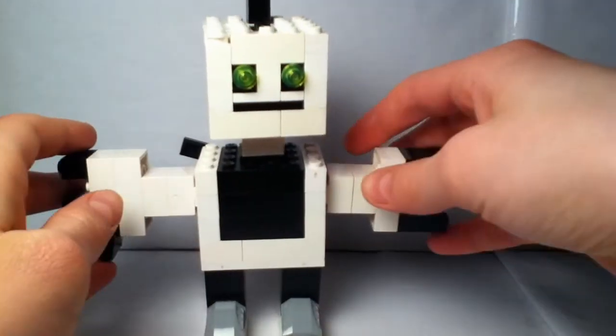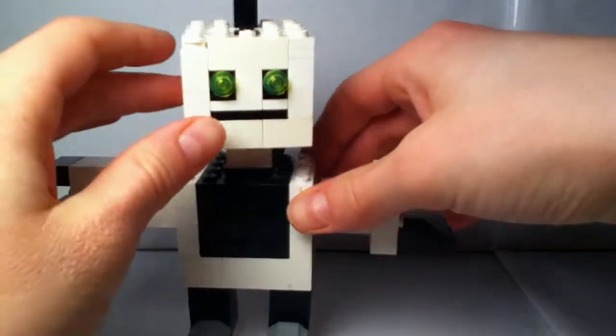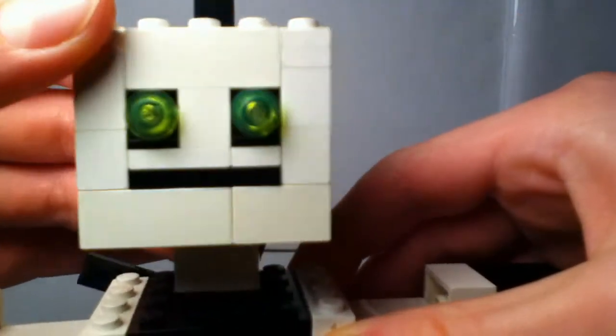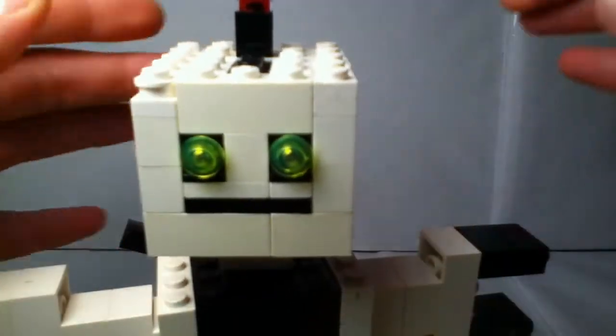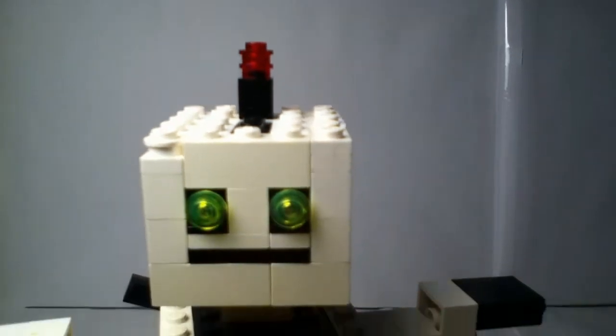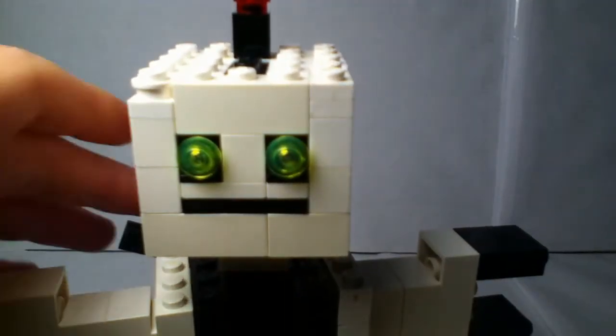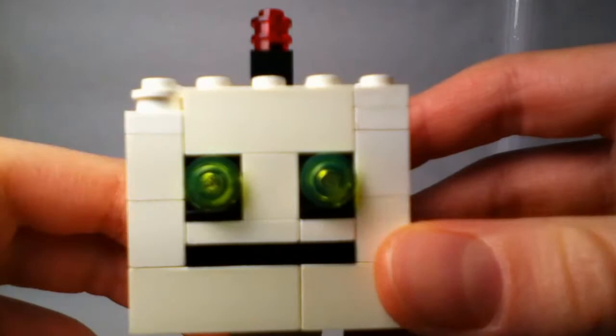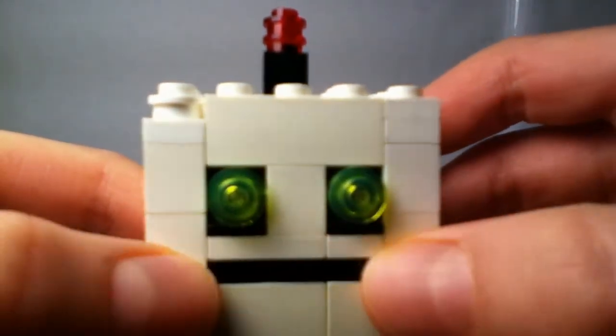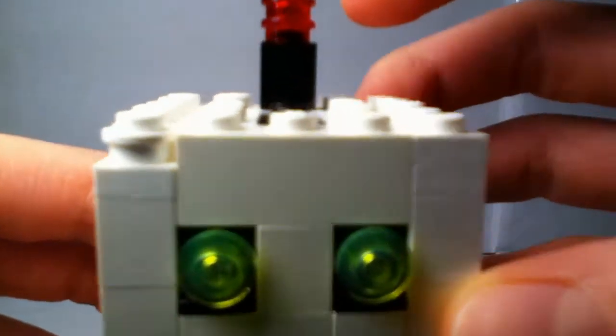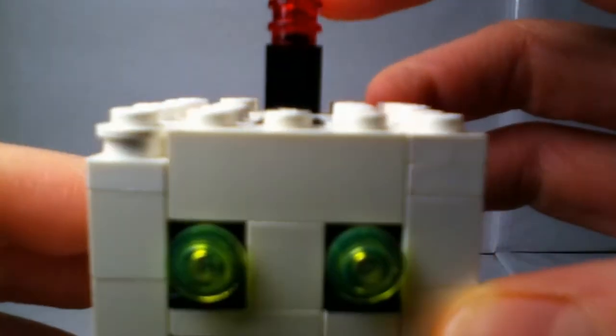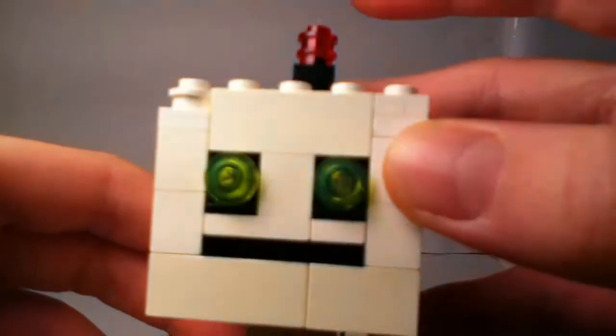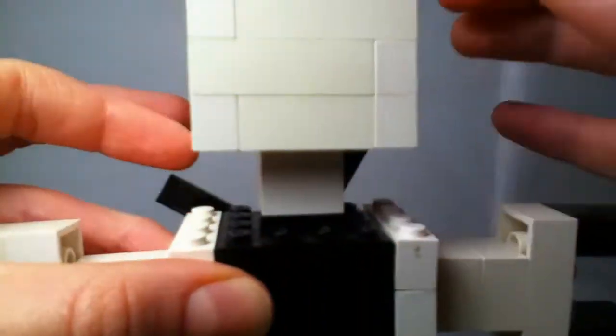So first I'll show you a closer look at his head. Let me just adjust my camera a little bit. Okay that's better. So he's got green eyes as you can see, he's got a straight mouth, he's got a small antenna I put here with the red light at the end, and the head can turn.